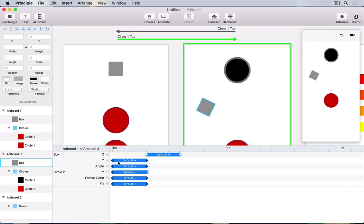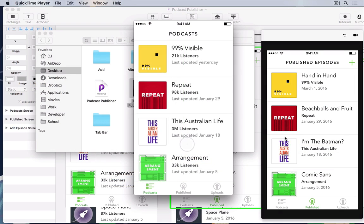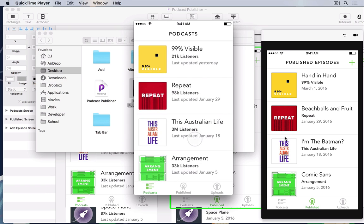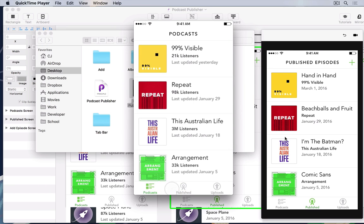Motion design is the future of user interface design, and what better way to learn motion design than with Principle for Mac, an app that's like a hybrid between Sketch and Keynote that will allow you to turn static designs into more interactive, dynamic prototypes.